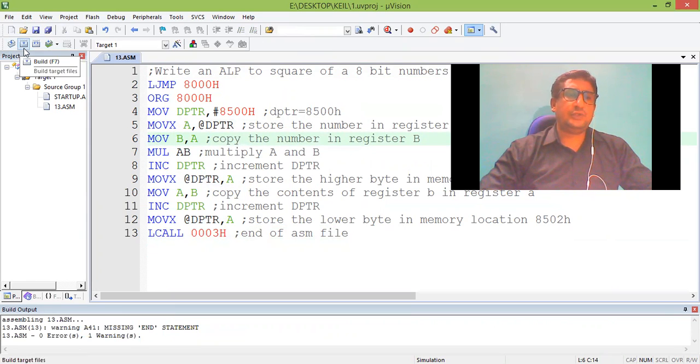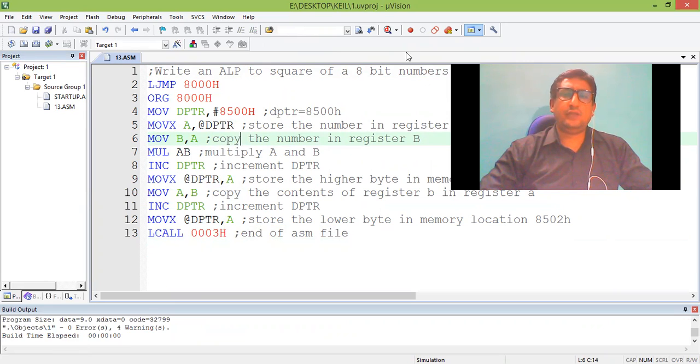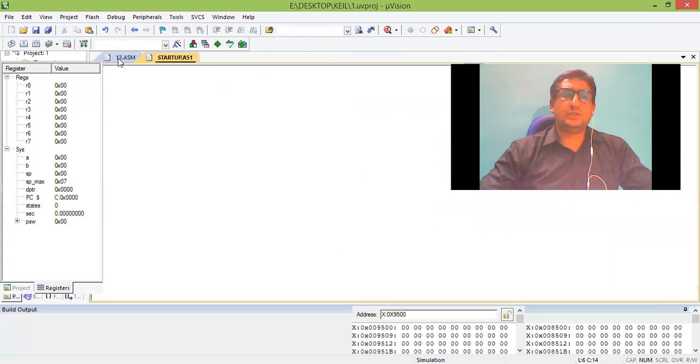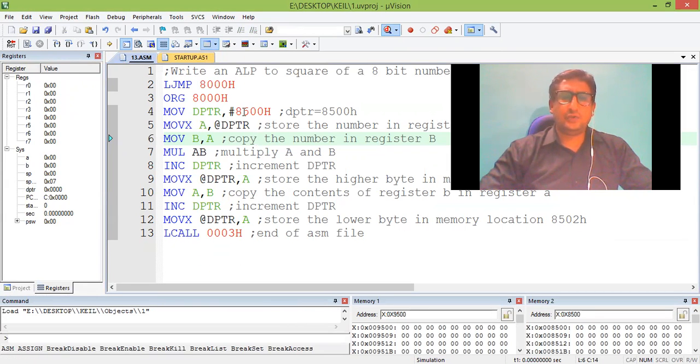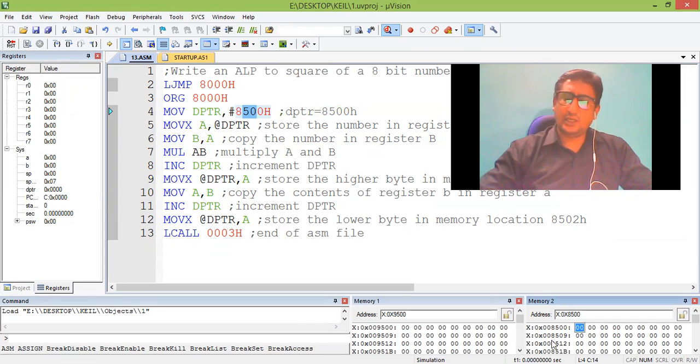Following the procedure of executing 8051 Keil microvision software to check the result. Input should be given in 8500. 8500 is here. Let me check with simple data. I give 3.